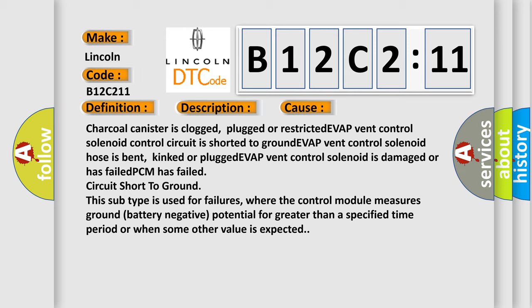This subtype is used for failures where the control module measures ground battery negative potential for greater than a specified time period or when some other value is expected.